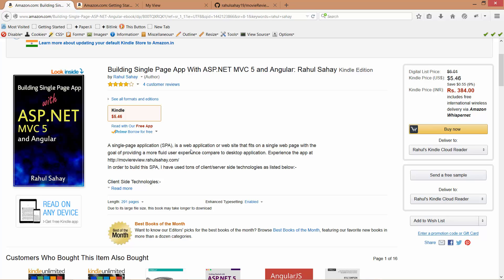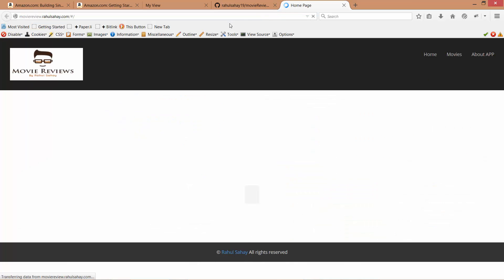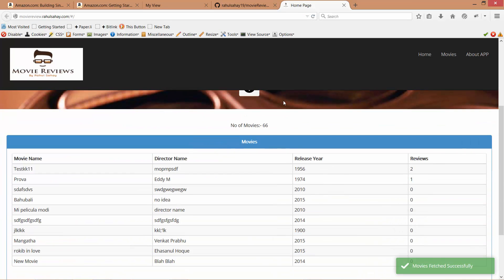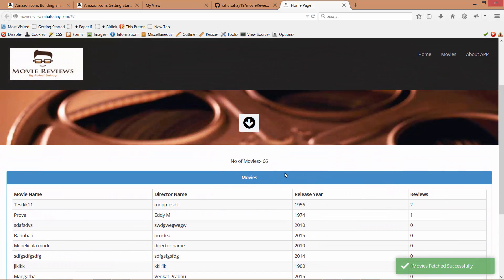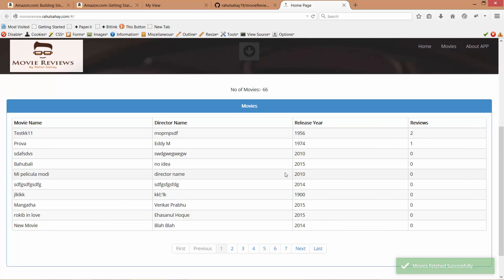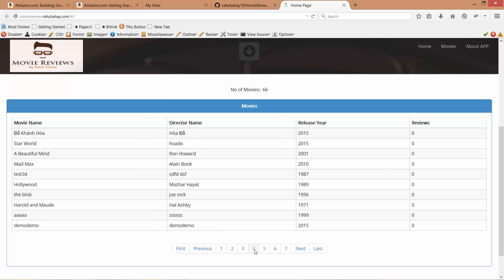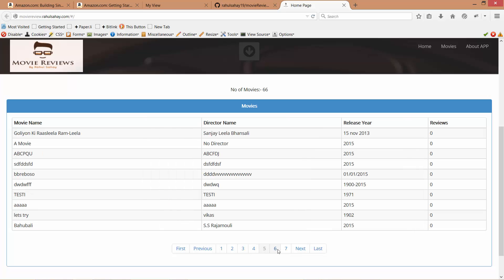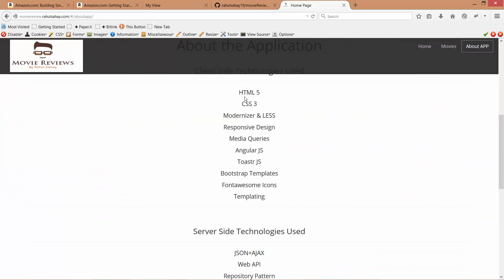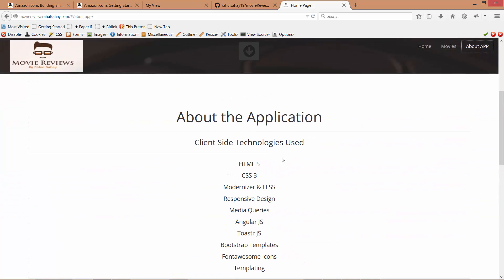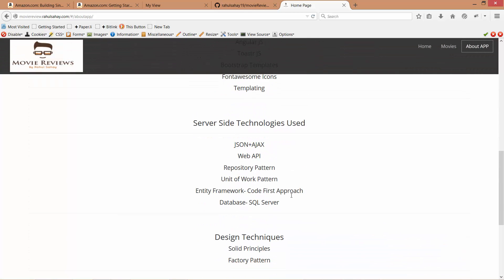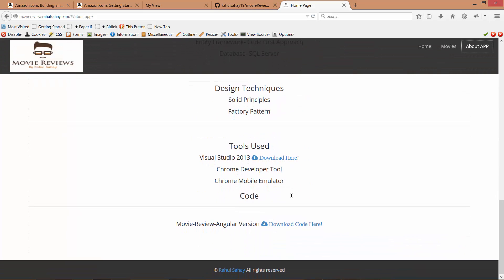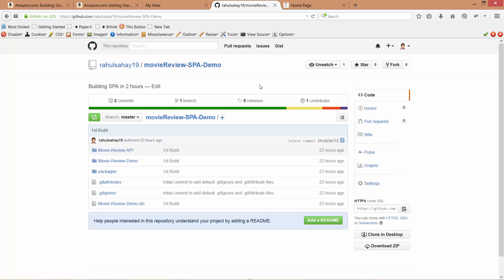There's one URL where this particular project is already hosted. You can see many people are using it around the world, and 66 movies have been logged so far. You'll learn many things like paging, UI attributes, and about the app. You'll find what technologies from the client side are involved, server side, design technologies, and everything you need. This is also a GitHub link to download that project. I've also posted this particular project which I built in two hours at this link: rawls19 movie reviews spa demo. You can get into this link and download the complete project I built live in two hours.